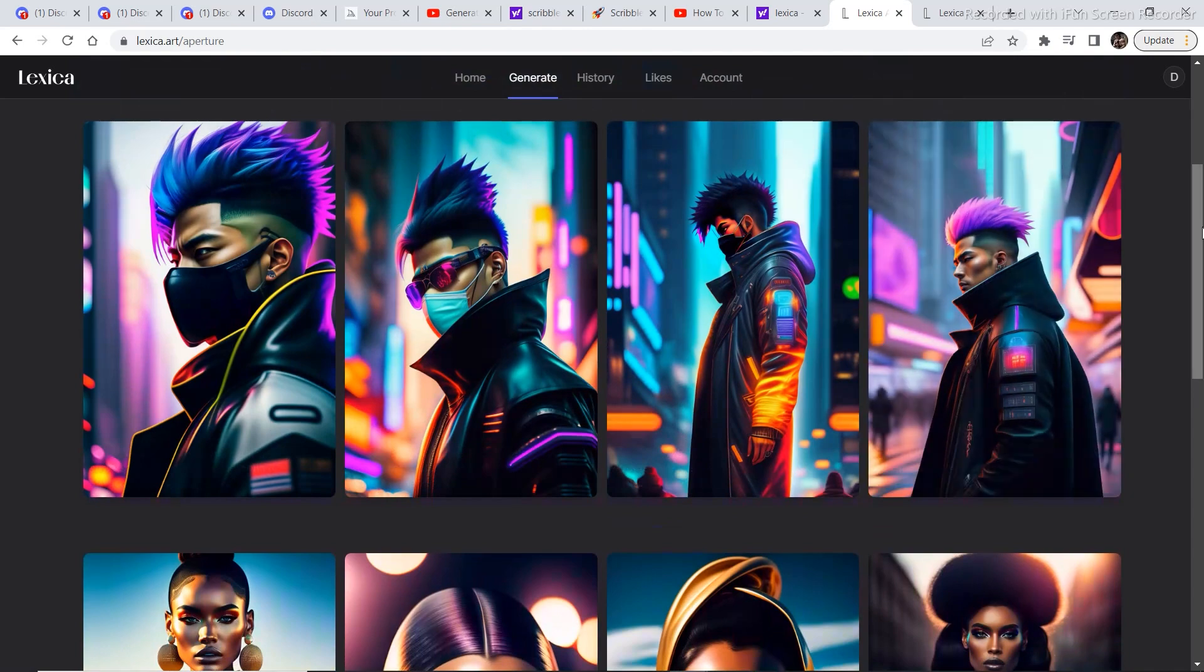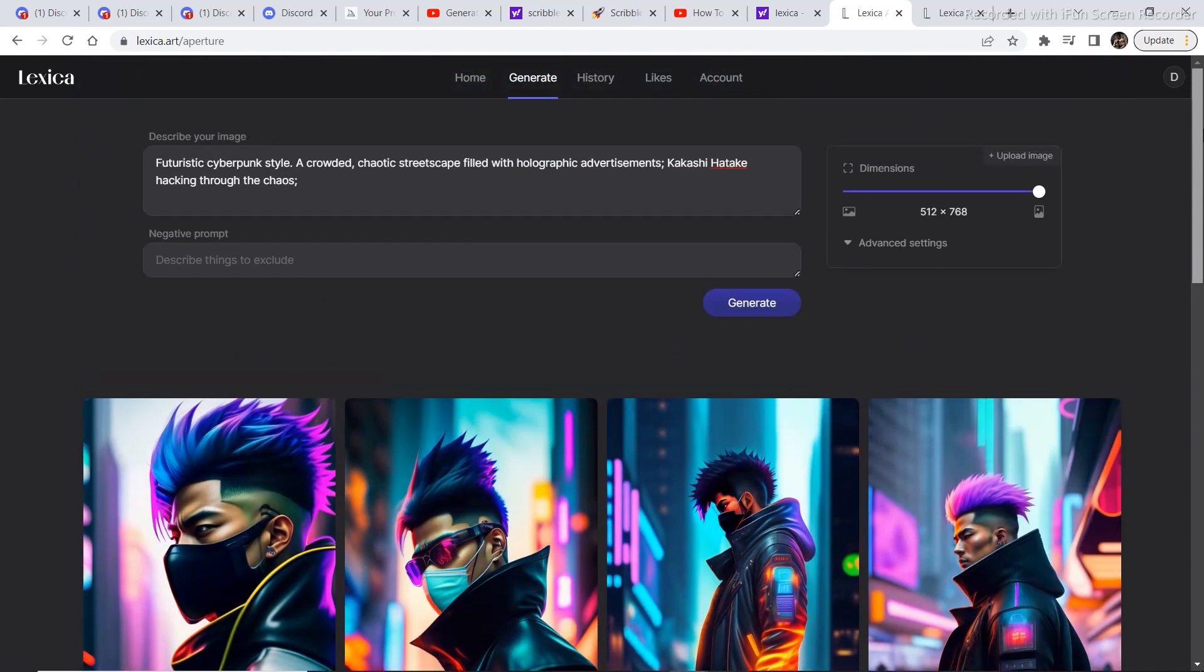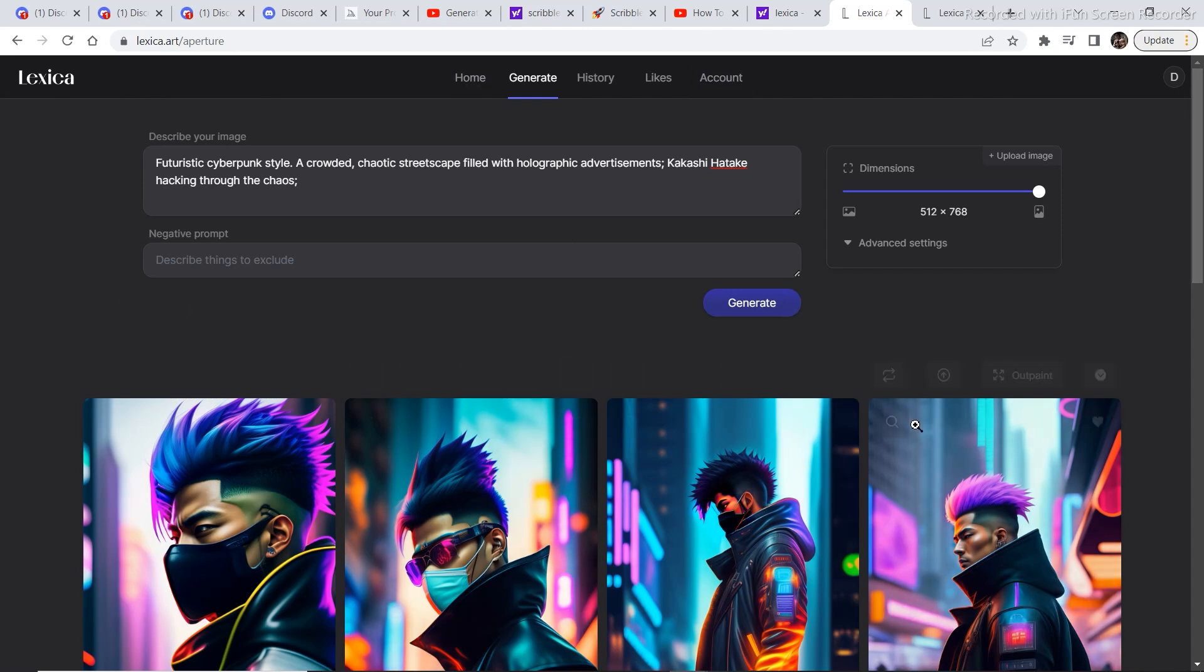So this software is called Lexica, and the only thing you need to do to access this software is just sign up. And it has a very basic layout, so you won't have trouble generating your own images.